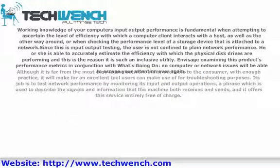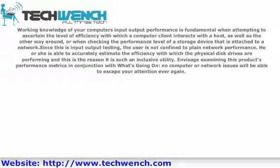Working knowledge of your computer's input-output performance is fundamental when attempting to ascertain the level of efficiency with which a computer client interacts with a host, as well as the other way around, or when checking the performance level of a storage device that is attached to a network.